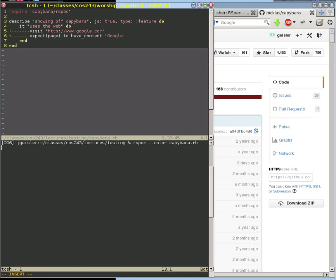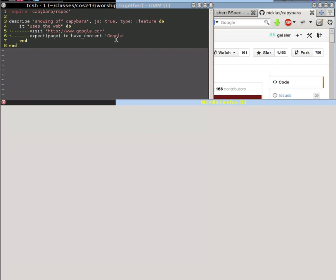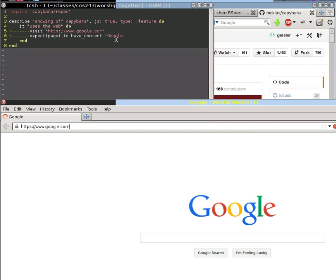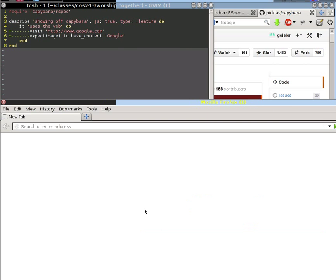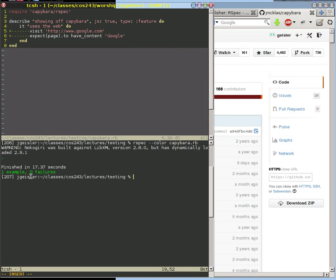What you should see pop up on the screen now is a web browser that goes and visits the Google website. Once it visits the Google website, it's going to look for the content of that page to have the text string Google on it. Up pops the browser, and our test finished with success. Not a surprise that the Google homepage has the text Google in it.